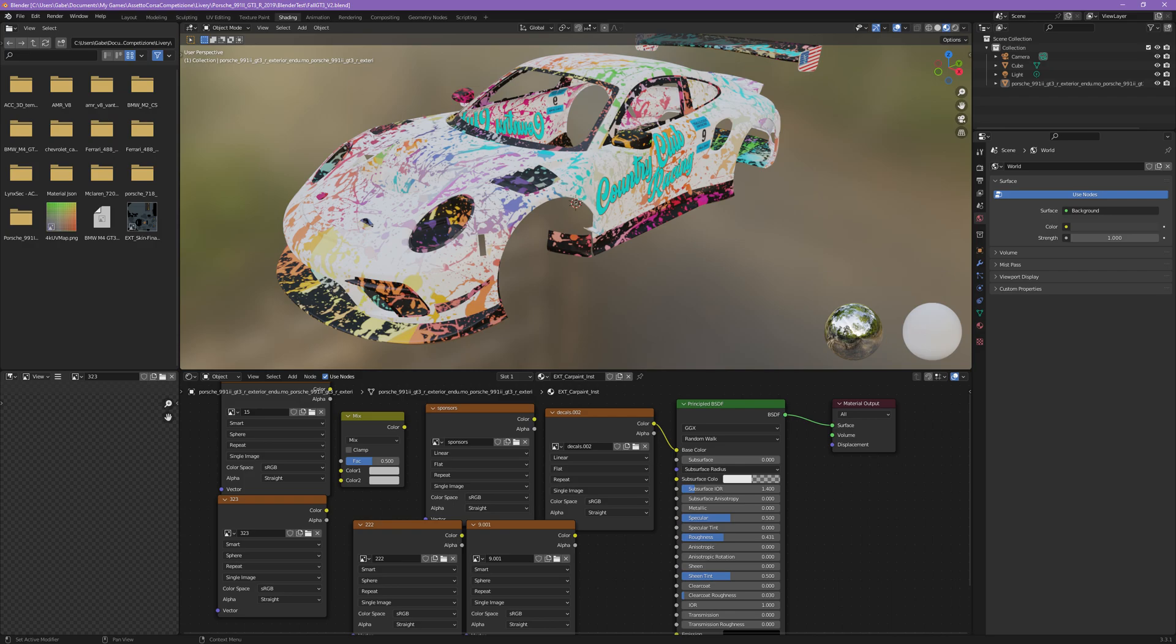In the description of this video, you'll find the Blender download link as well as some of the Assetto Corsa Competizione 3D models that you can use to import directly into Blender and start creating your liveries.